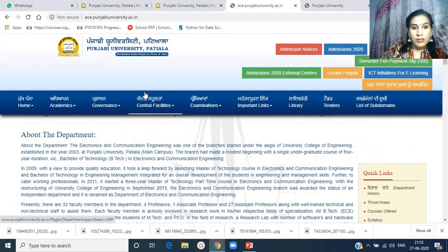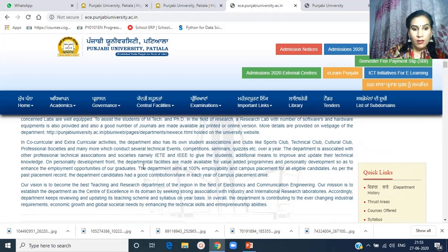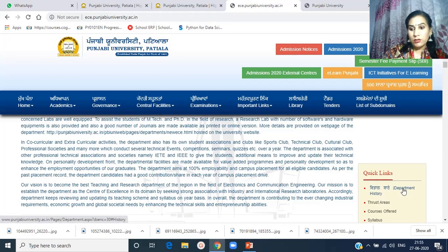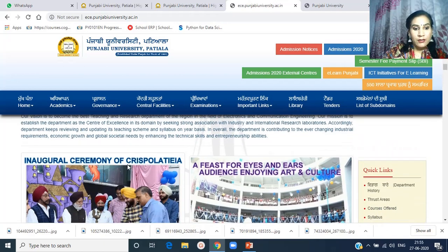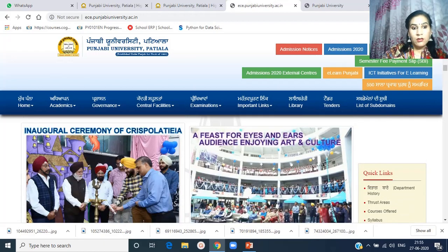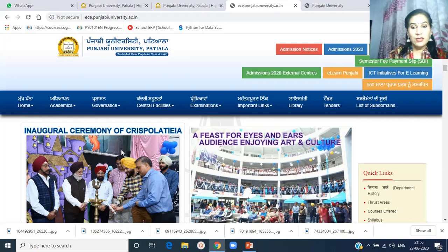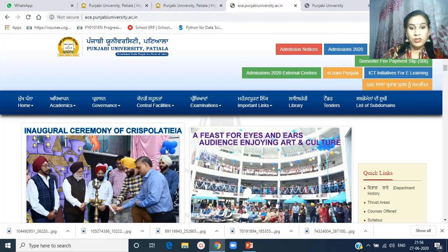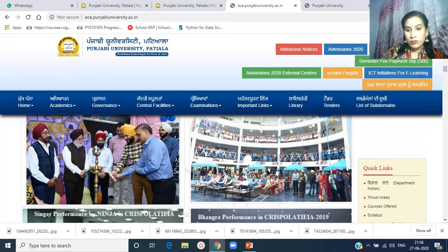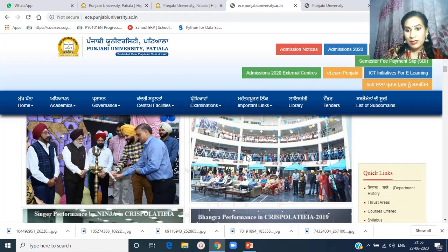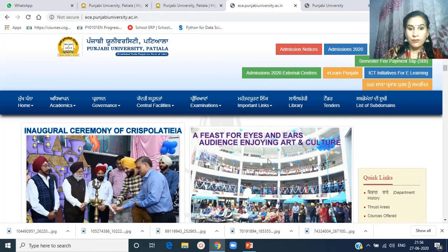Coming back to the web page of the department, on the right side you can go through the quick links about department history, thrust areas, courses offered, and labs. There are pictures related to festivals and events organized by students in the department. This is the inaugural ceremony of Crispol Asia, with students in the dome building, which is the attraction point of the engineering wing.